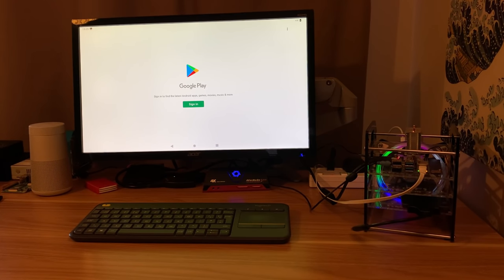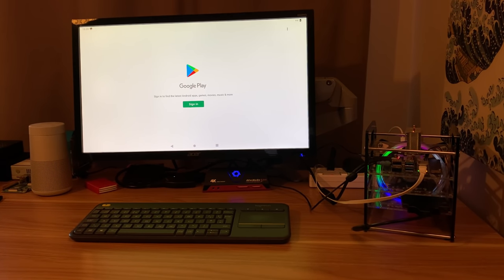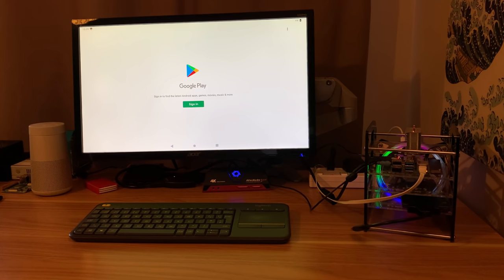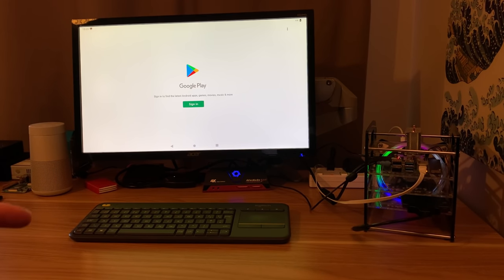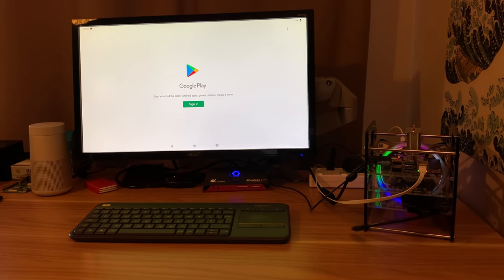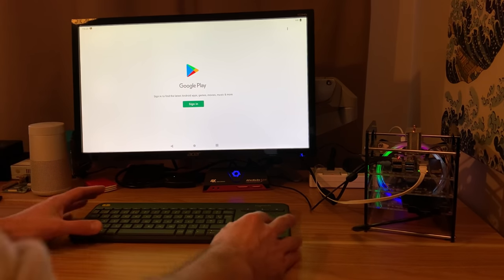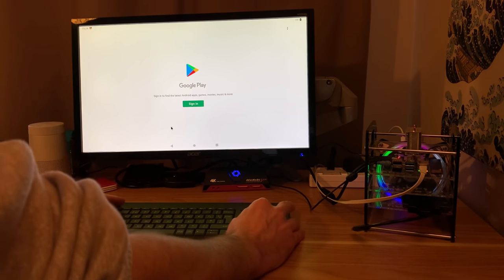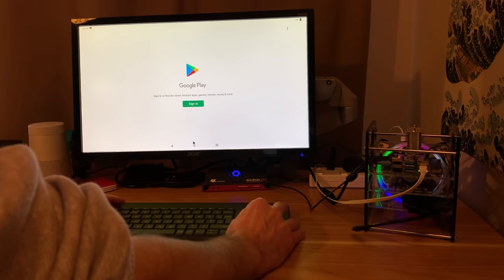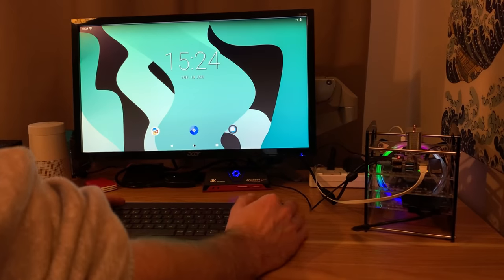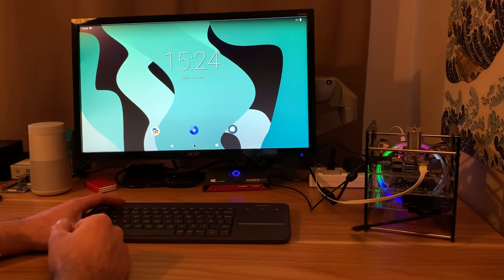Ok, so for a long time now, Consta Kang has made some excellent builds of Android for the Raspberry Pi. One of the things it doesn't come with is Google Play Store, so I thought I'd show how to install it. You can see Google Play here, and if I hit home, this is Android 12.